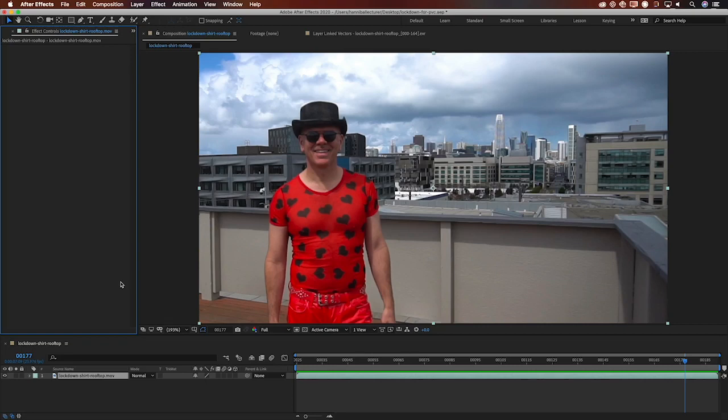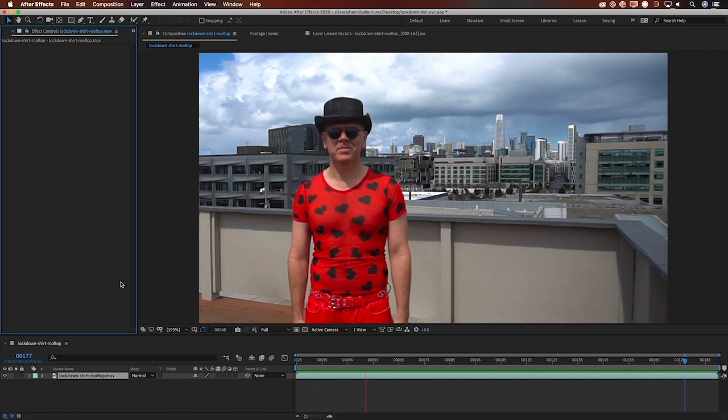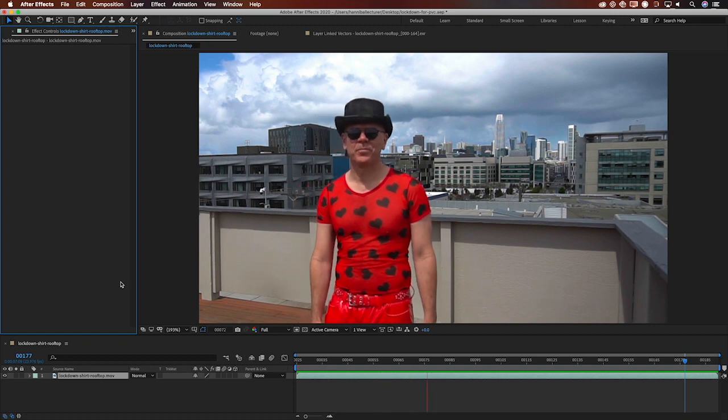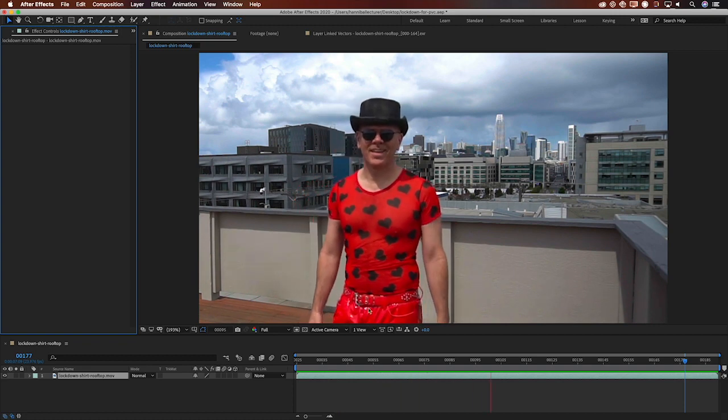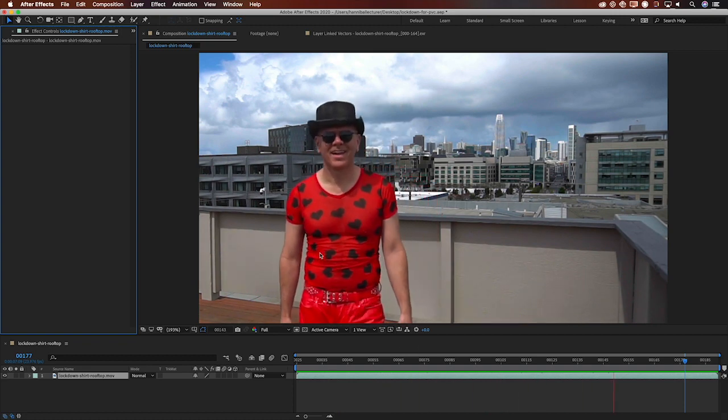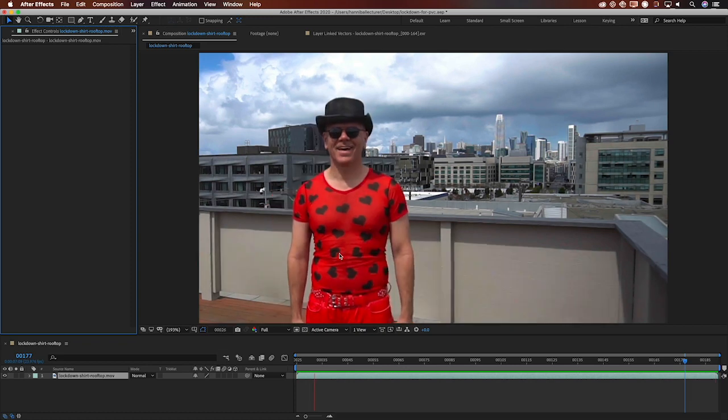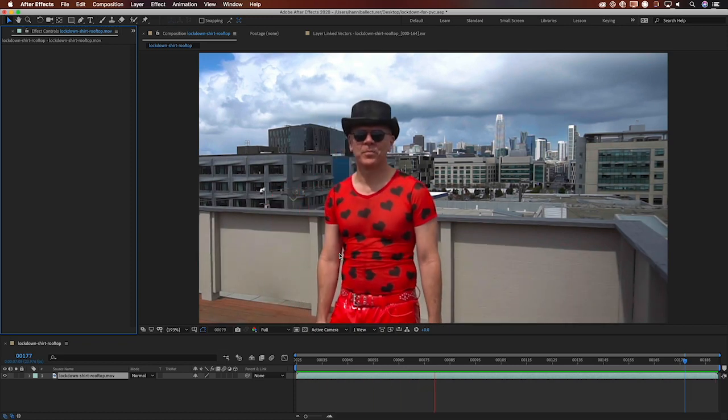It's Mark Christensen and I'm going to show you how to get a successful result with lockdown with the fewest possible steps. So what we have here is a fairly ideal case where I want to stick something to the shirt of the talent who's just hanging out here on the rooftop.